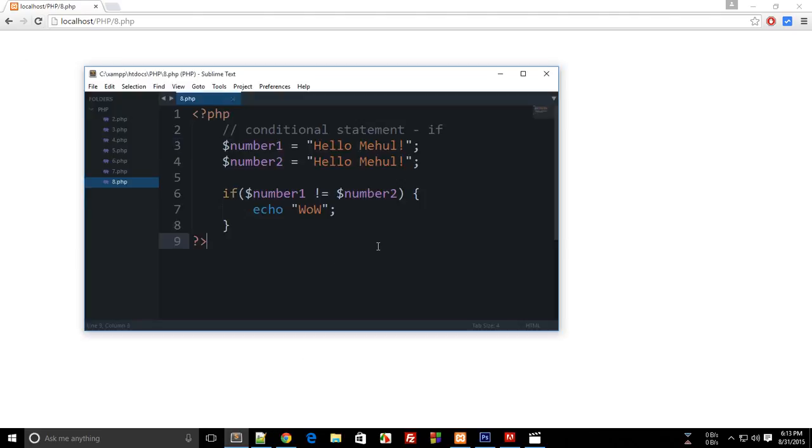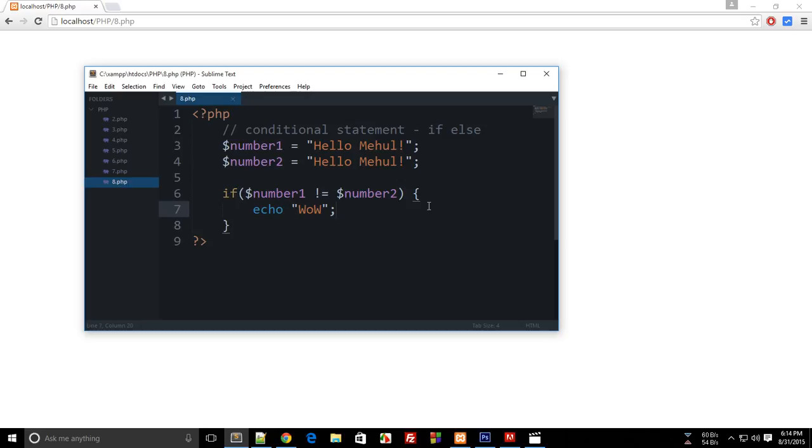So this was the first conditional statement, the if-else. Actually there should be if-else, so this is the first conditional statement which we have right here. And there is one more, the switch one which we will be doing in the next tutorial. So that's it for this tutorial and don't forget to subscribe and thank you for watching.